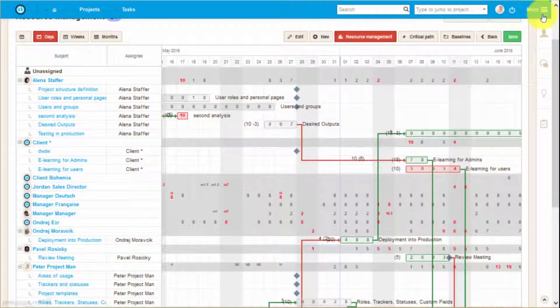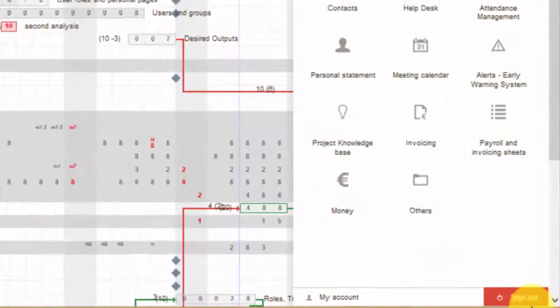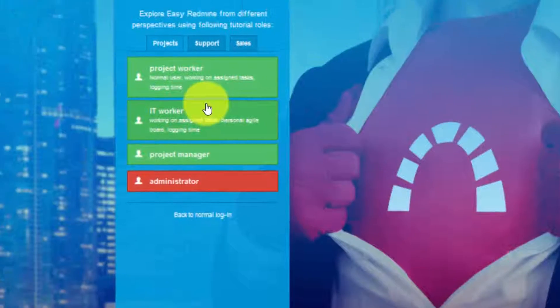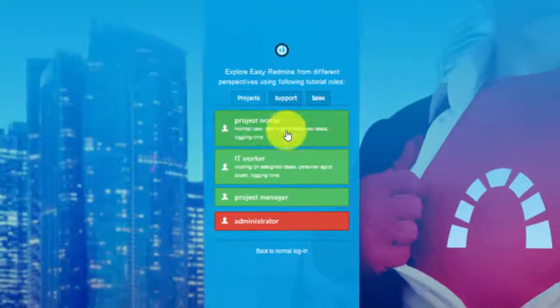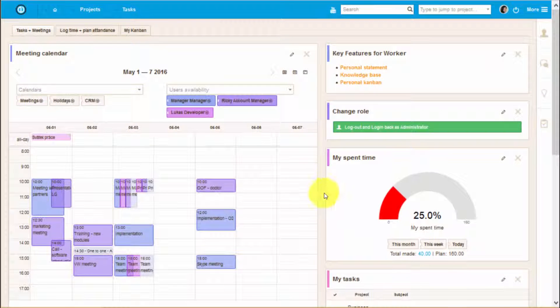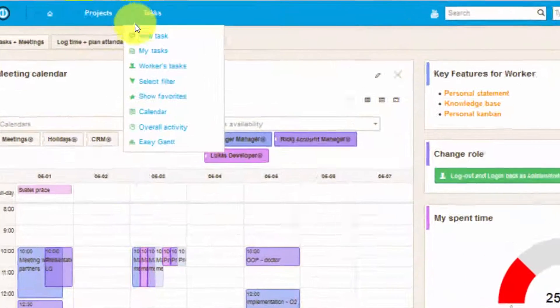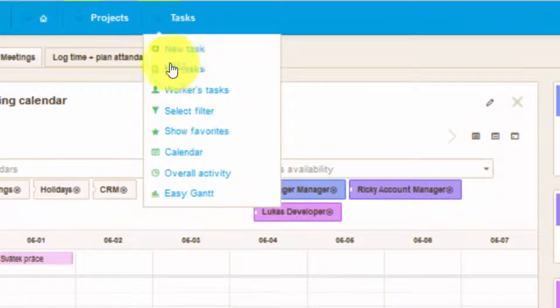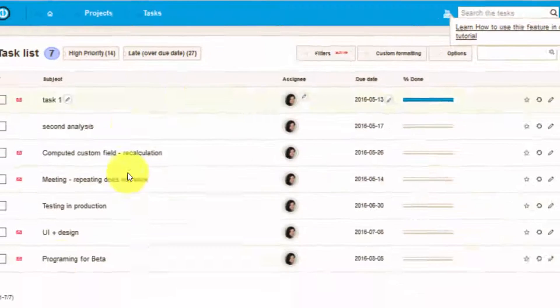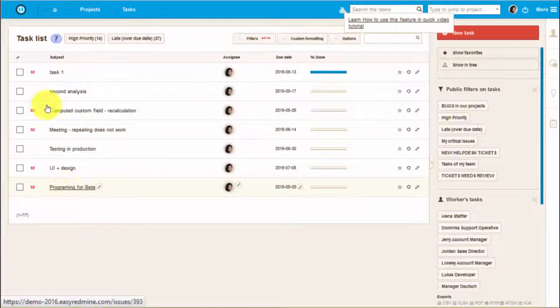Once you're done planning your tasks in GUN chart and assigning them to the users, normal workers can view the work assigned to them. Tasks can be filtered to show only tasks that are assigned to you.